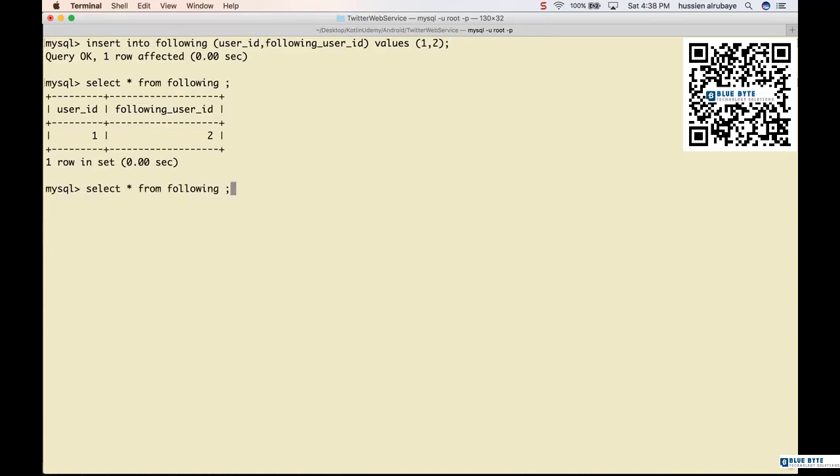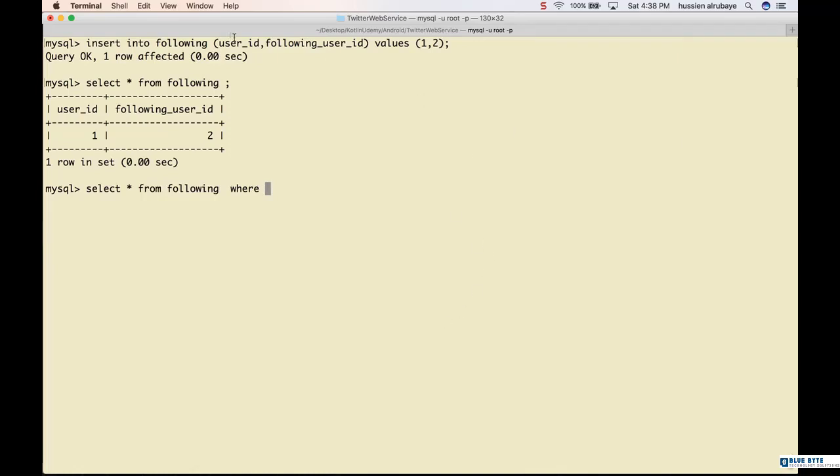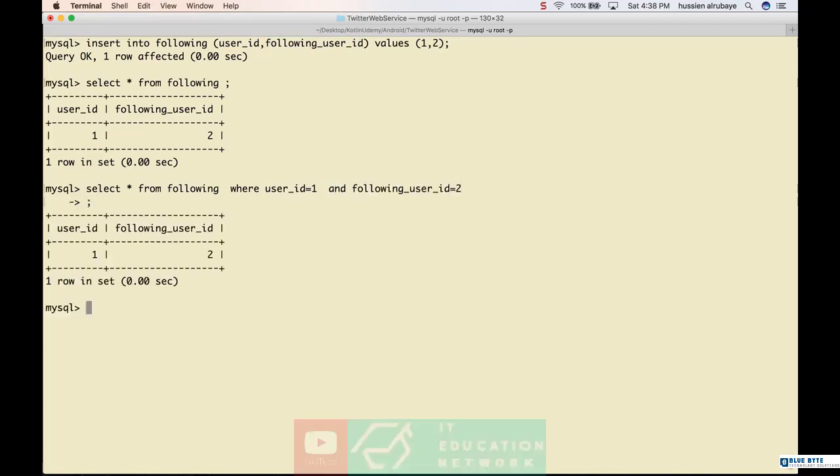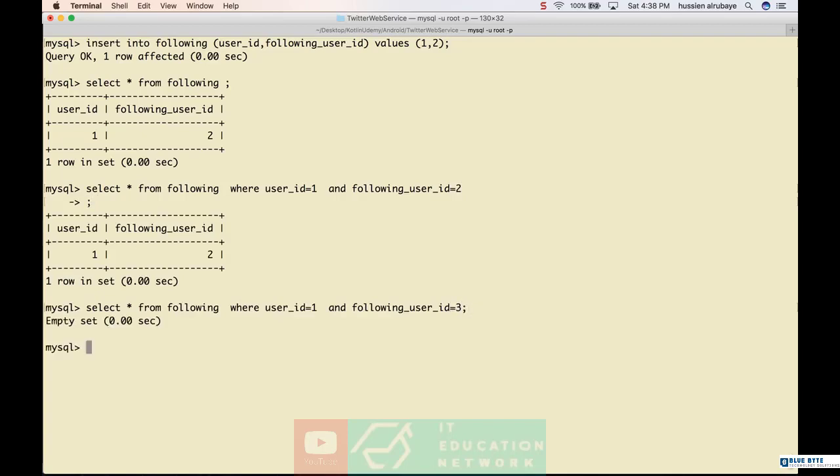When I say select star from that table, one of the most important conditions we have to check is if I'm following a specific person or not. For example, if person with ID one is following the person with ID two, if it gives you a record that means yes. If it doesn't, like if person one is following person three, it tells you empty. So we need this in our code to check if I'm following a specific person or not.